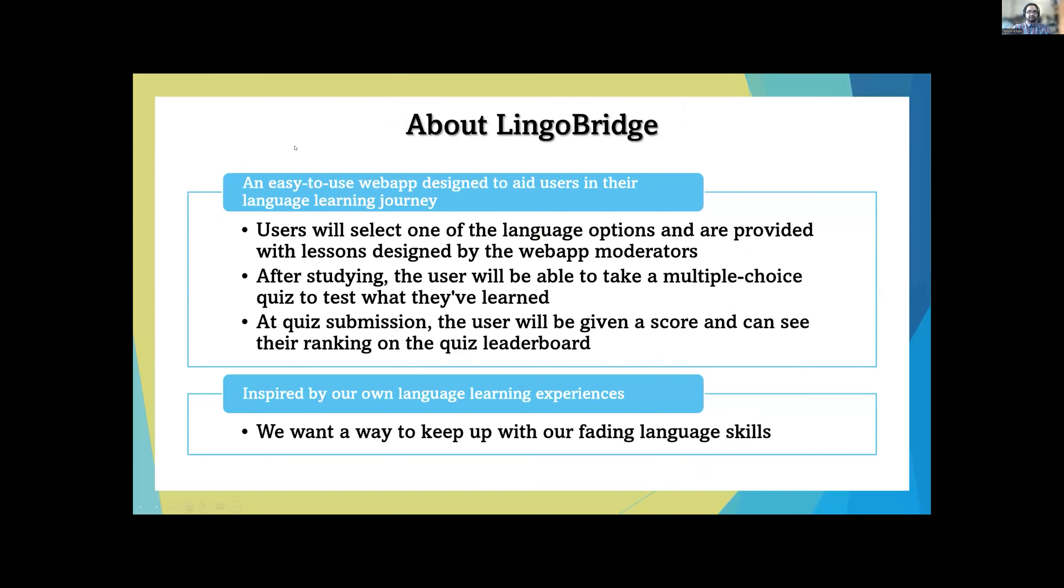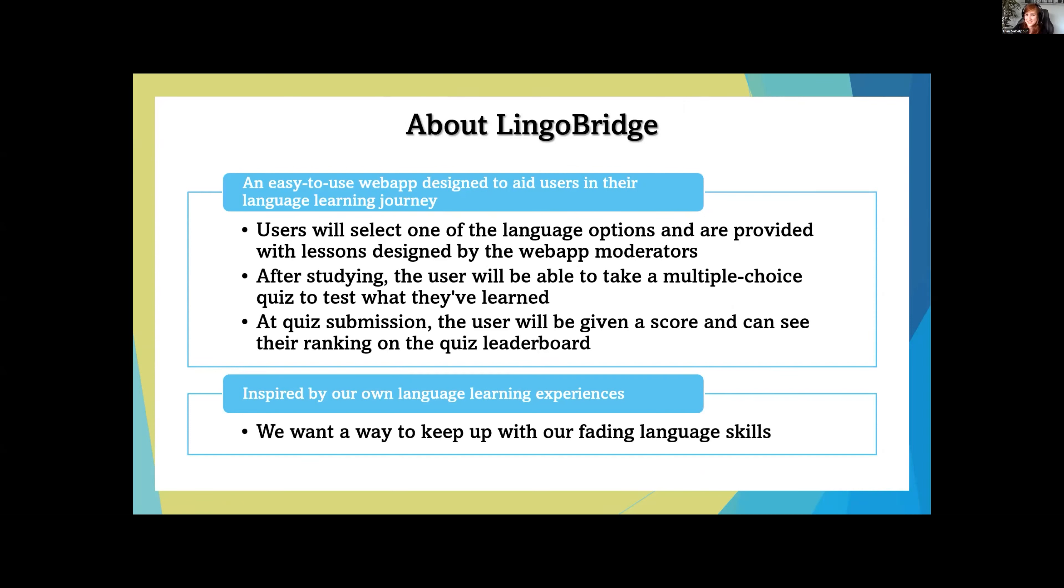So you're probably wondering, what is LingoBridge? It's an easy-to-use web application designed to help you start on learning a new language. Currently, we have three languages available: French, Japanese, and Spanish. You get to read the lessons, and once you feel confident, you get to take a quiz.